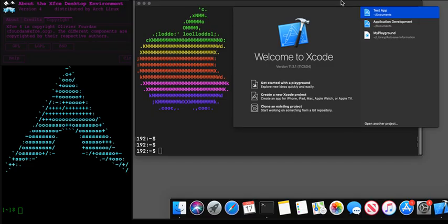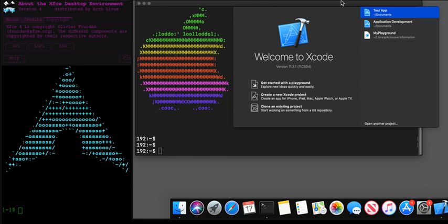Docker OS X is a versatile tool for developers, security researchers, and anyone interested in running Mac OS within a container environment. It offers a range of capabilities and customization options to suit different use cases and requirements.